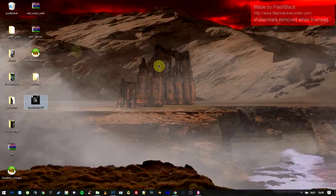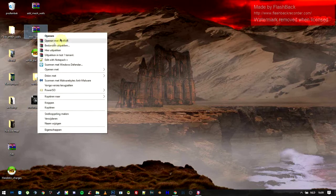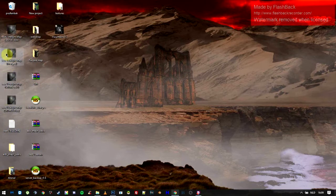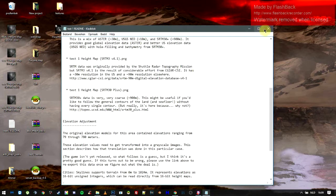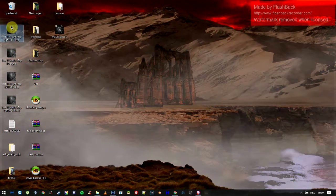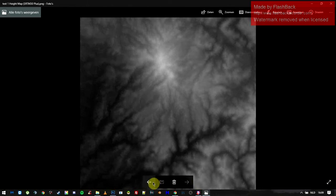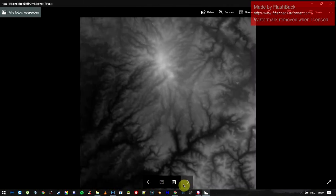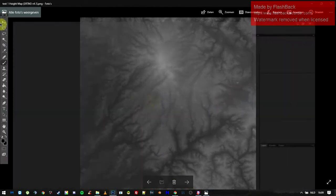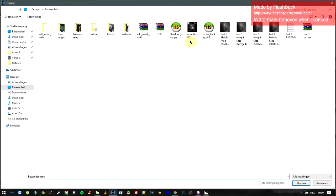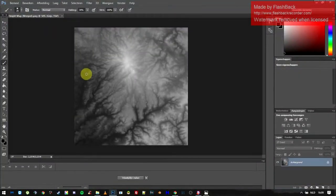I already downloaded it. We have our map here as a zip file — just extract it. We have 4 pictures and a readme file. The readme explains all the different pictures, but what we're going to use is the MERS one, which is a mix between detailed and not very detailed. Let's open it in Photoshop.